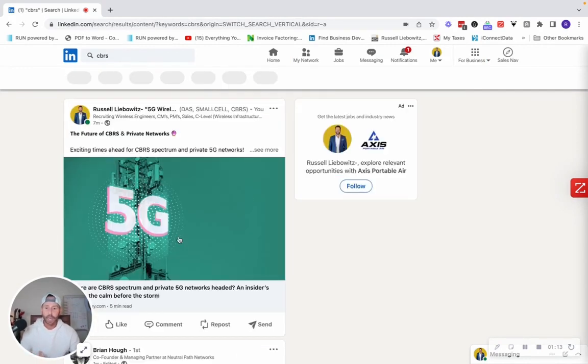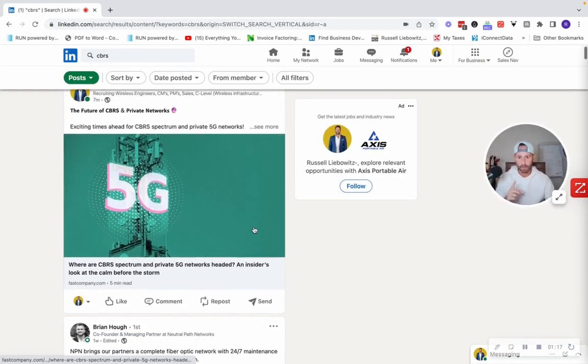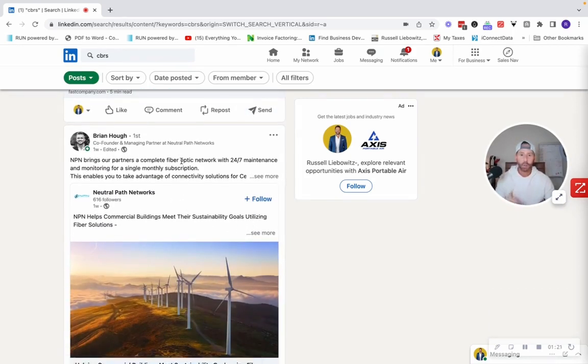And you're going to get a lot. I just actually posted one on CBRS, so I showed up here, but look what you'll get here, guys. You're going to get people that are talking about this topic.